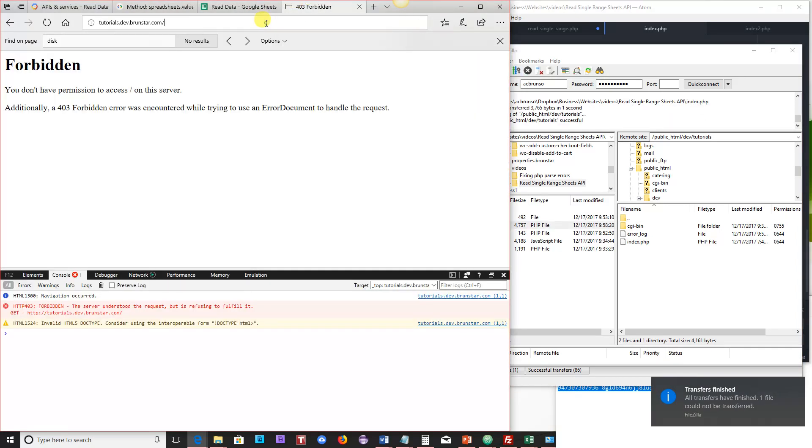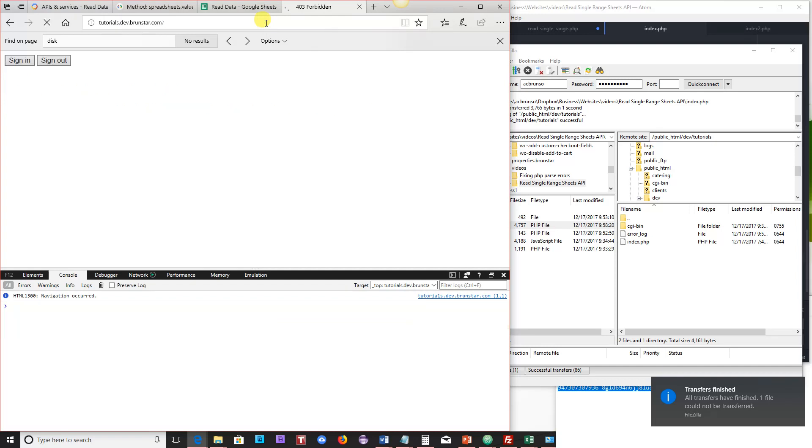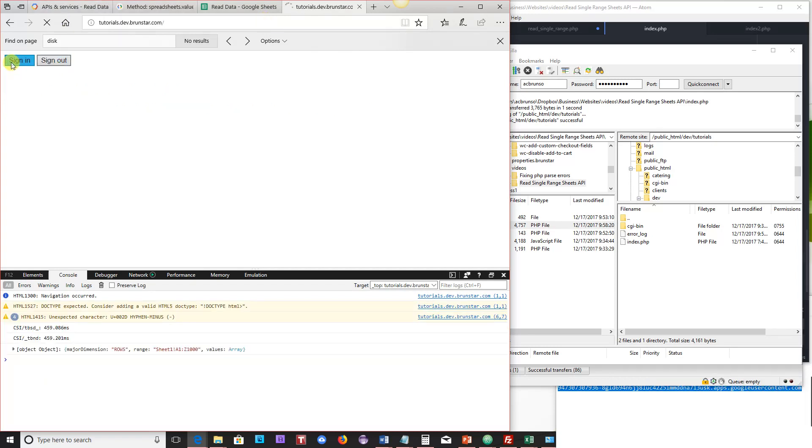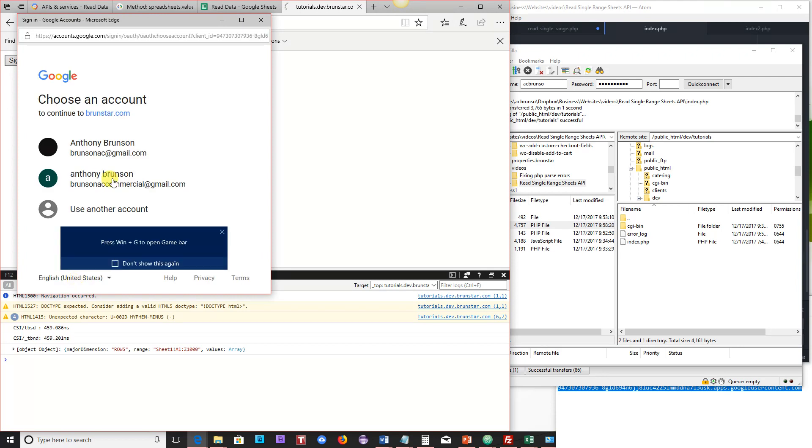So now, here we are. If I refresh the screen, you've got a sign in and sign out button. If I click sign in, what's going to happen? Well, it's going to ask for authorization. Yes.